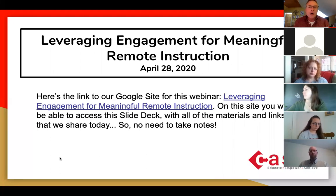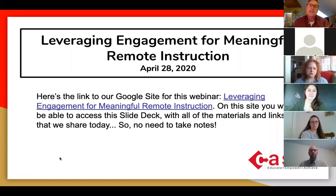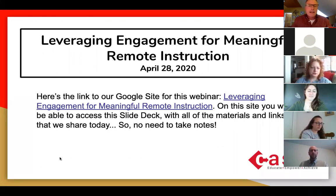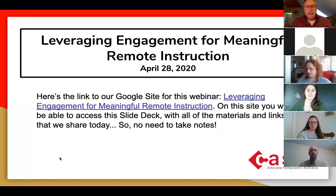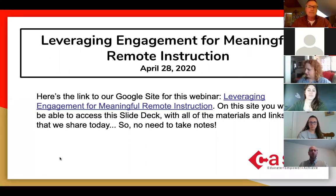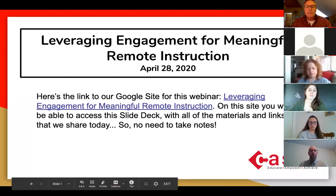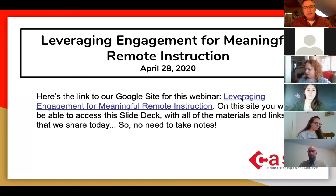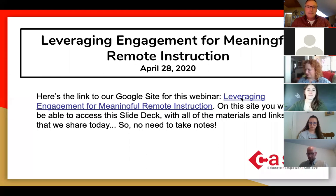In a few moments, I'm going to also introduce our awesome panelists who are joining us today. But first, I just want to take care of a couple of housekeeping items. I'm sharing my screen, so you should be able to see the first slide of our slide deck for leveraging engagement for meaningful remote instruction.